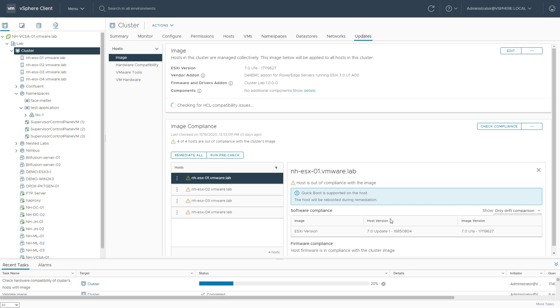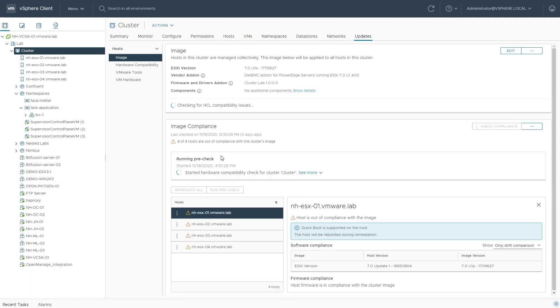And we'll see the drift comparison, basically stating what is running on the host currently and what is now in the image version. So we'll run a pre-check to make sure everything checks out.